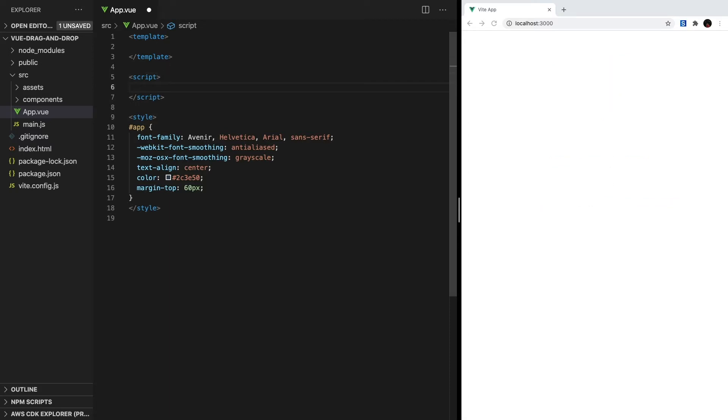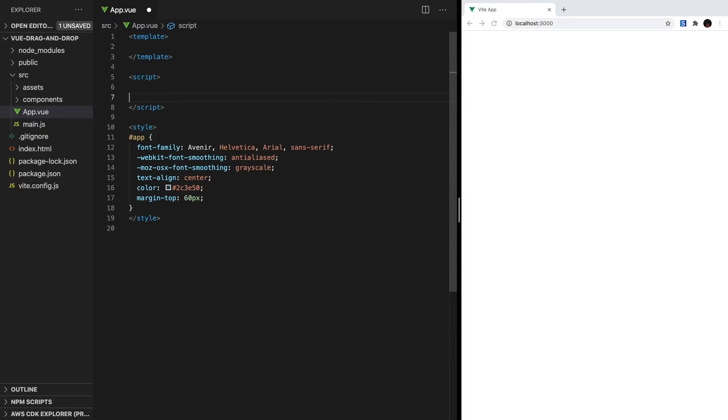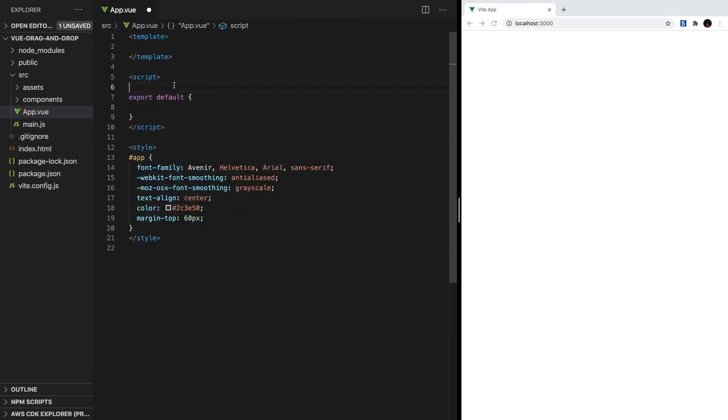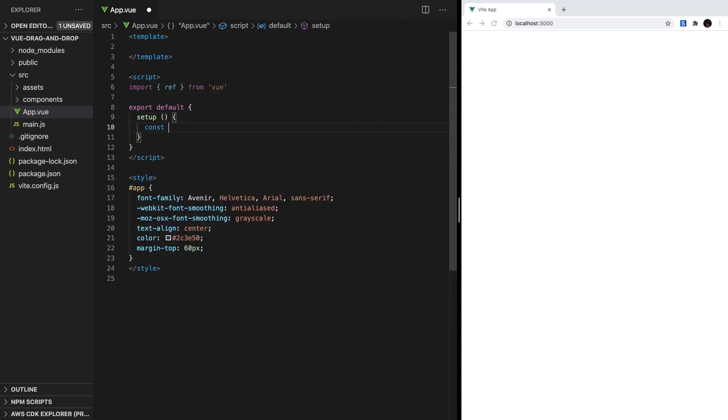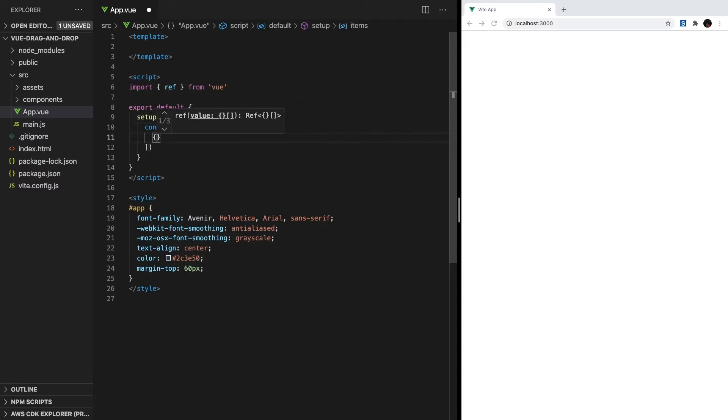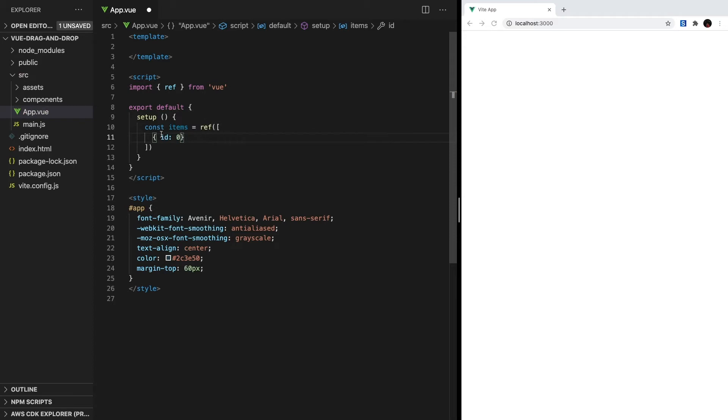Let's set up our array of data. We're going to keep it simple for this tutorial. First, we want to import ref so we can create reactive data. Then we'll make our setup method and type const items equals ref. Inside, we'll create an array of objects.